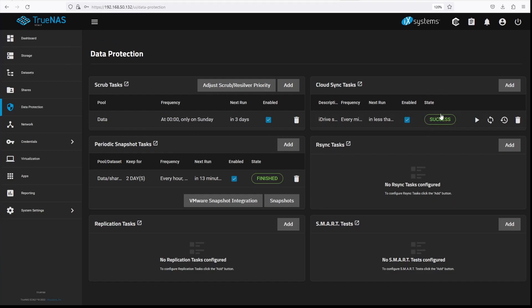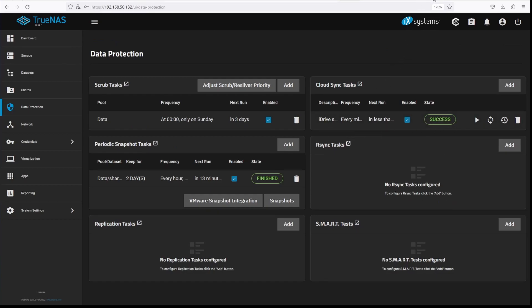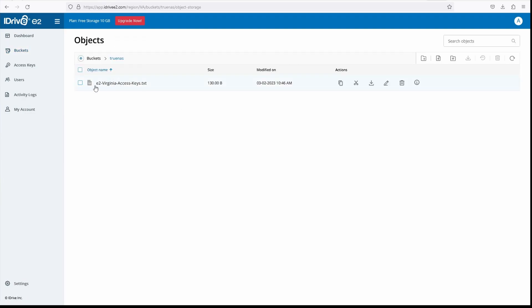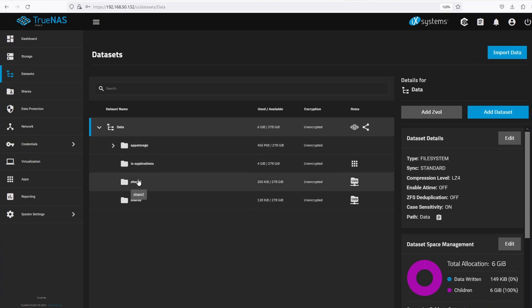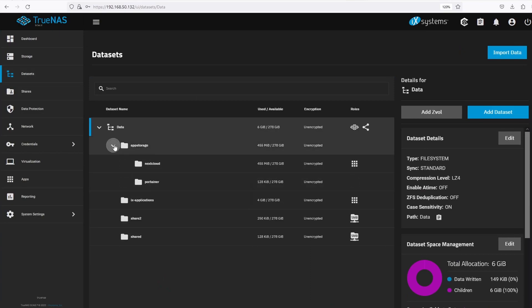Now the Cloud Sync task shows success, we can go to our iDrive account and confirm it was backed up. As we can see here our dataset has been backed up on iDrive. Now we have successfully created a backup for a dataset on our TrueNAS server.